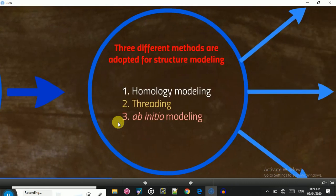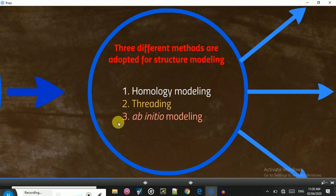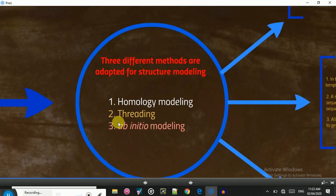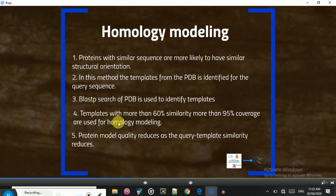We have three different techniques used to generate a 3D model for the protein — in this case, the vaccine sequence. The first is homology modeling, the second is threading, and the third is ab initio modeling. The best technique is homology modeling. If we do not get the desired structure using homology modeling, we go for threading, and if threading also fails, we use ab initio modeling as our final option.